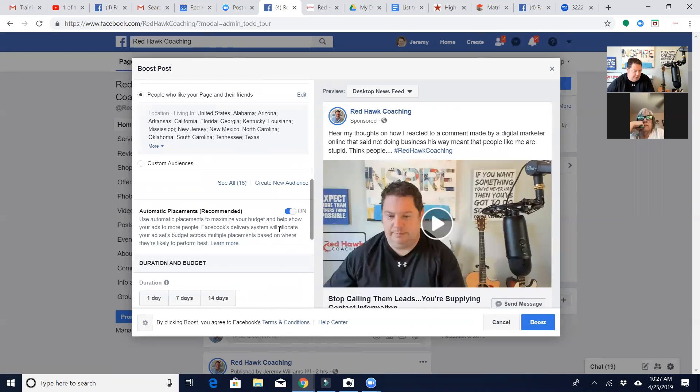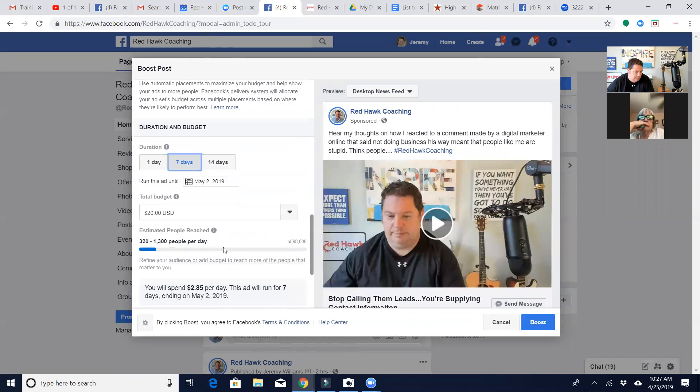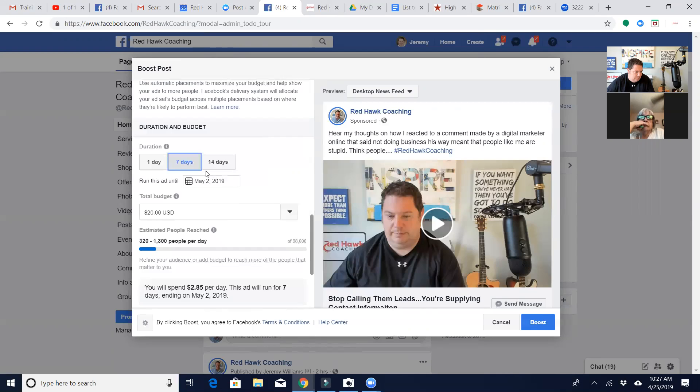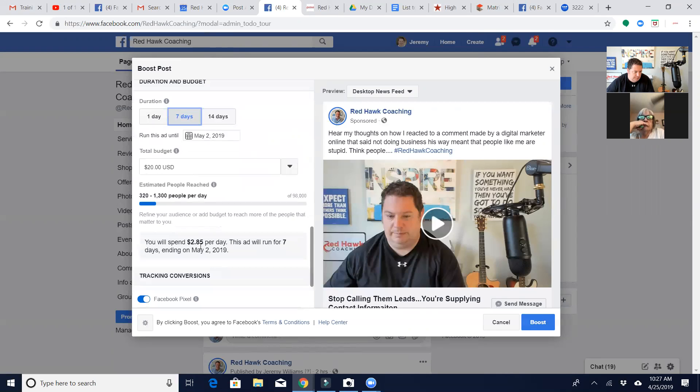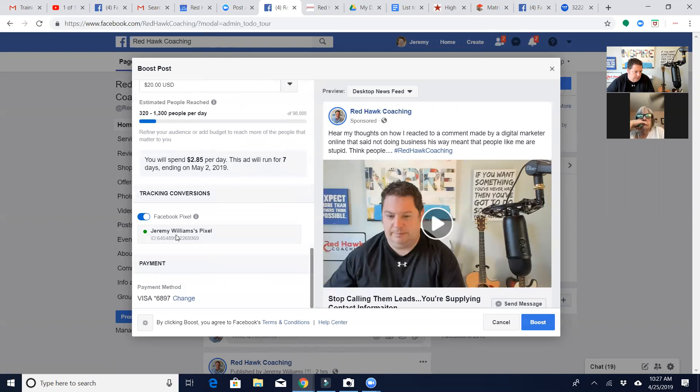All right, automatic placement, that's fine. I'm going to do $20, seven days. It's going to spend $2.85 per day, ending on May 2nd. Facebook business, okay, charge, okay, boost.